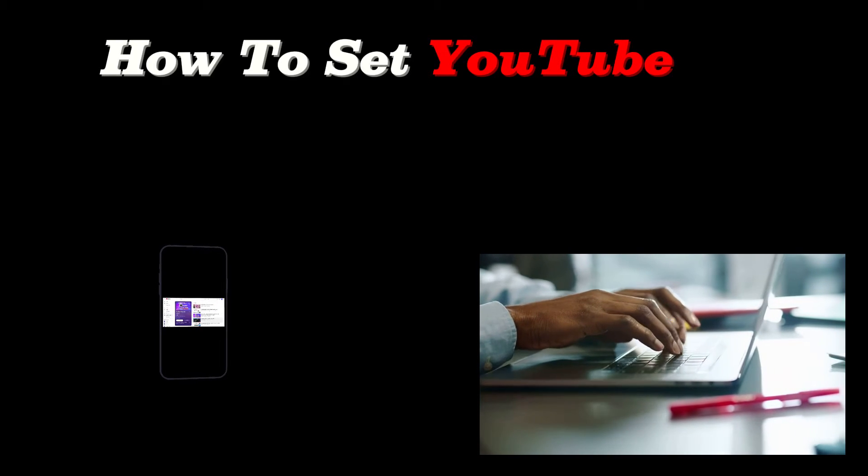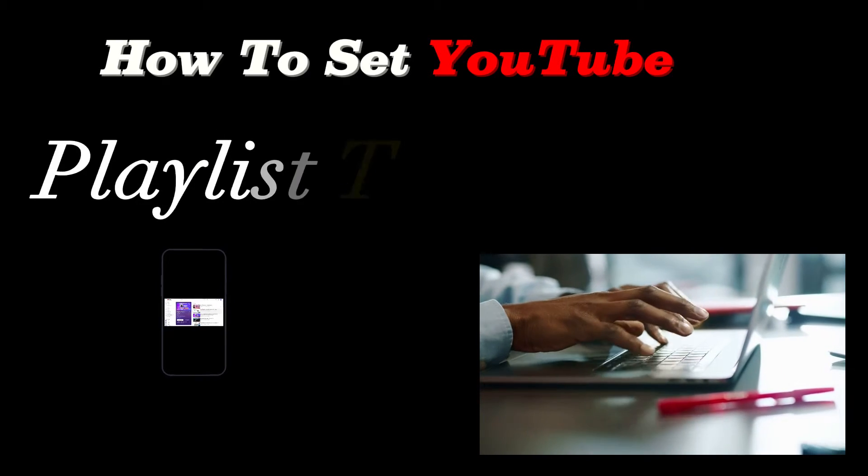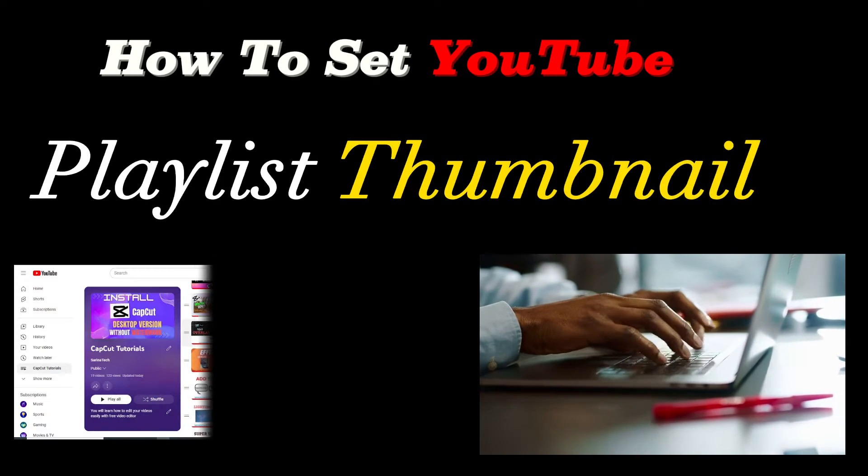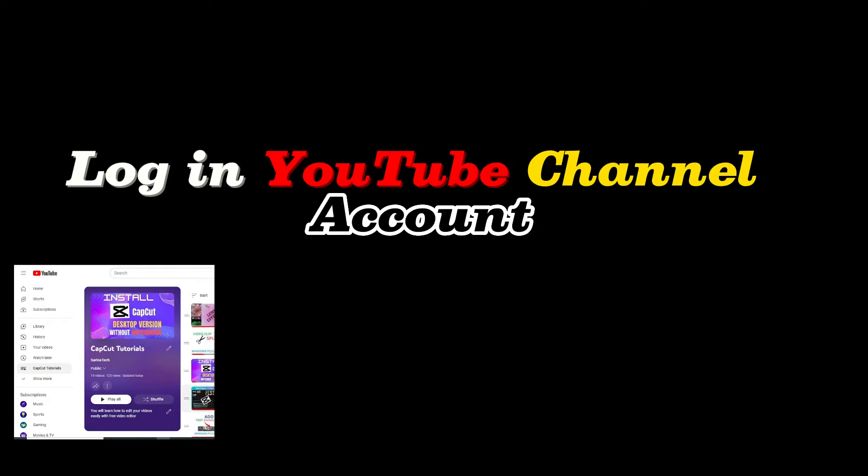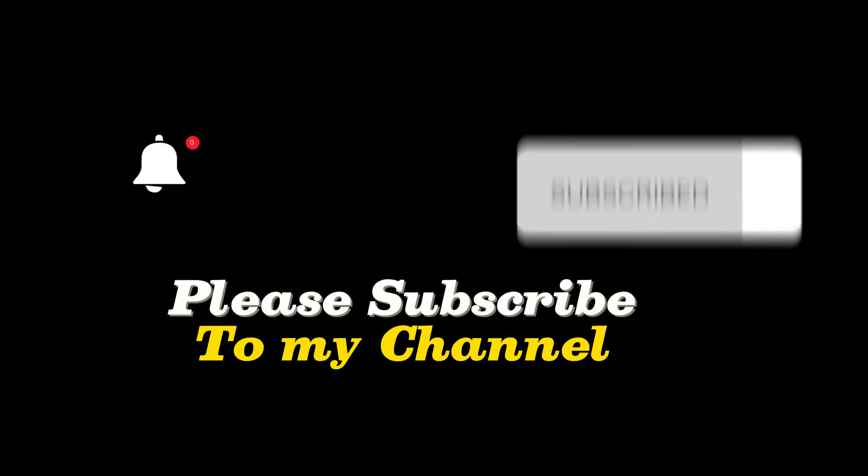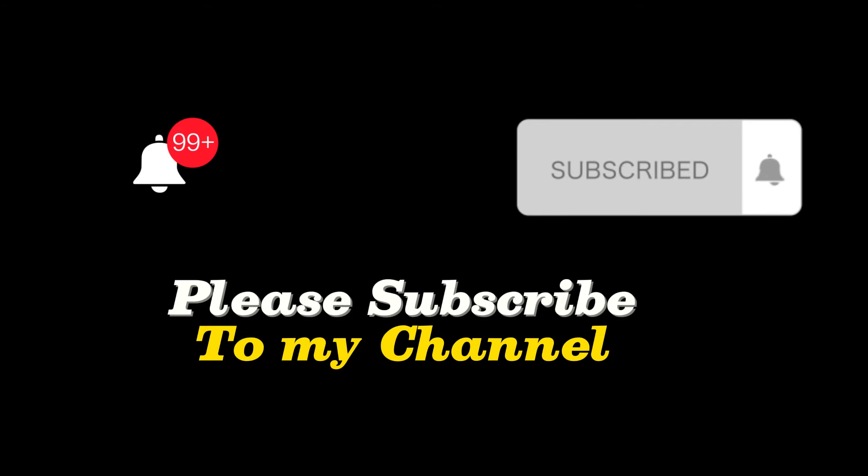In this tutorial, I will show you how to set a YouTube playlist thumbnail. First, you need to log in to your YouTube channel account. If you are new to my channel, please subscribe.